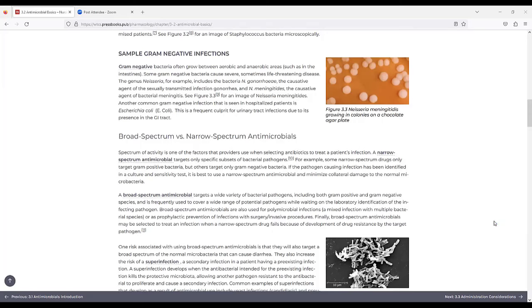In Figure 3.3, it shows an image of Neisseria meningitidis. It's an orange square with grape-like structures in the middle that are white. It's on a chocolate agar plate.